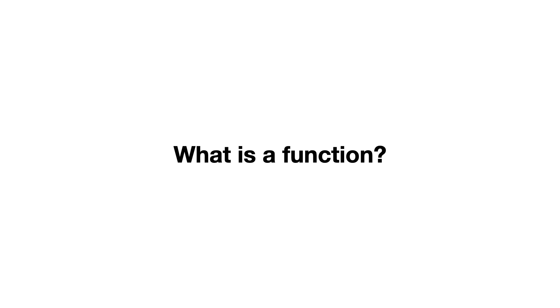What is a function? This question is surprisingly hard to answer because there are many answers. So I'll give you some examples.